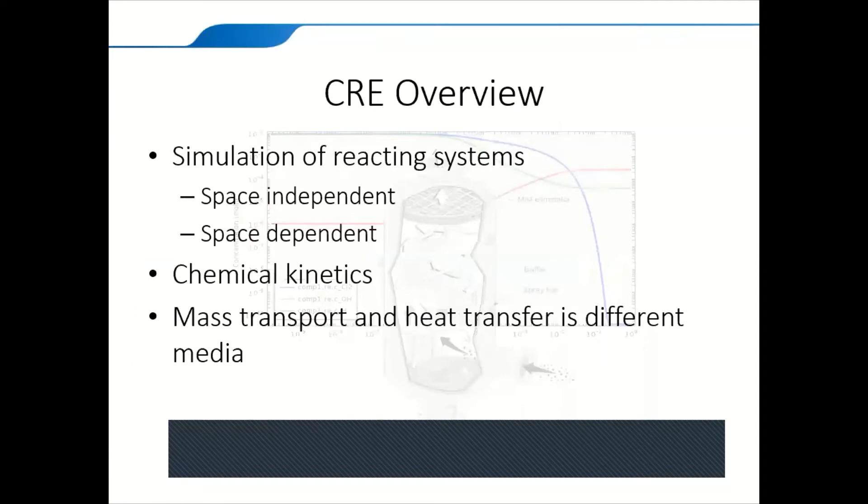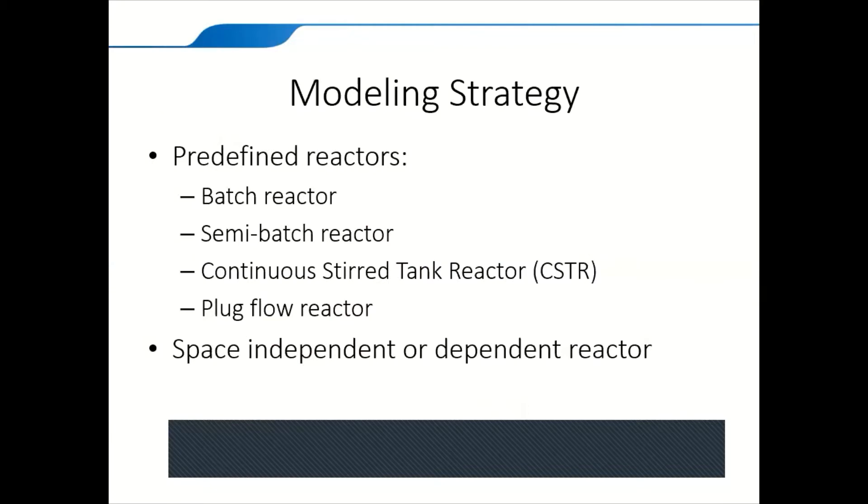As an overview of the Chemical Reaction Engineering Module, you can use it to simulate reacting systems, space-dependent or independent models. You can use it to simulate chemical kinetics, mass transport and heat transfer in different media, for example, porous media or packed bed reactors. You can use the predefined batch reactor model, semi-batch reactor, CSTR or continuous stirred tank reactor and plug flow reactor as we're going to use today. You can simulate space-dependent or independent reactors.